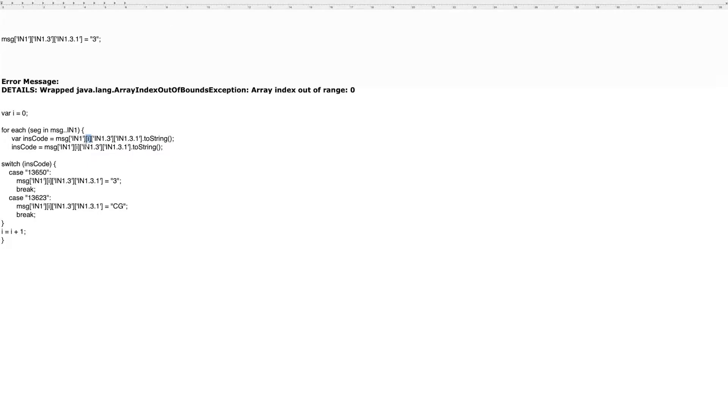And that loop is going to reference this variable that is iterating. And so the first time through, this value would be set to zero, second time one, third time two.